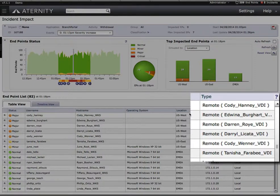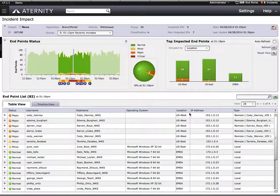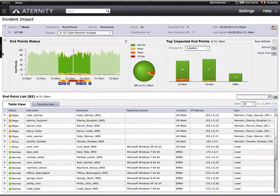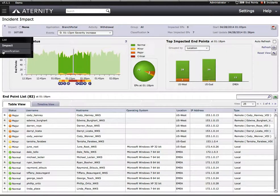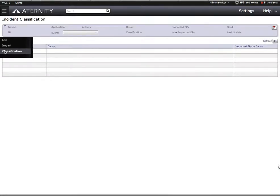Aternity is not only going to proactively create an incident for us, it's going to classify the most likely underlying cause of the incident. The system examines all available data, including the attributes of the user's device.